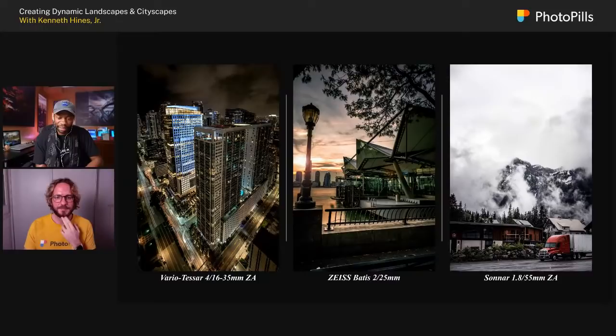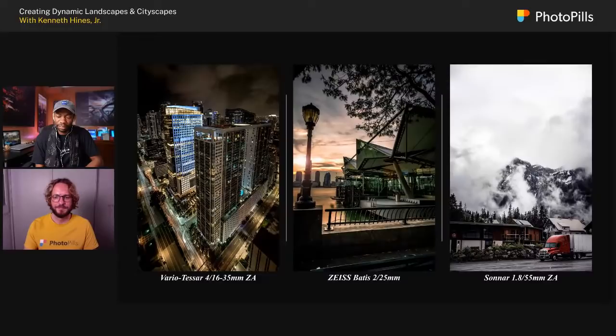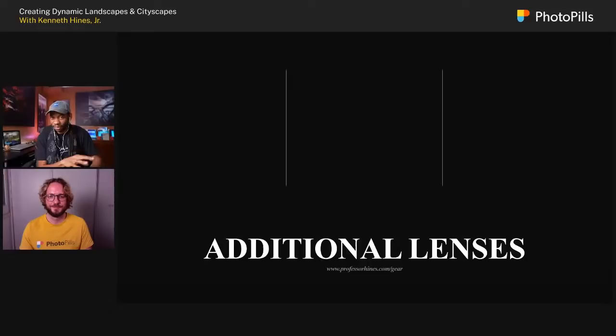Here are examples captured with those lenses — the 16-35, the 25, and the 55. The first image is Miami, the second is Battery Park in New York, and the 55mm image is in Washington State, taken earlier this year in June.